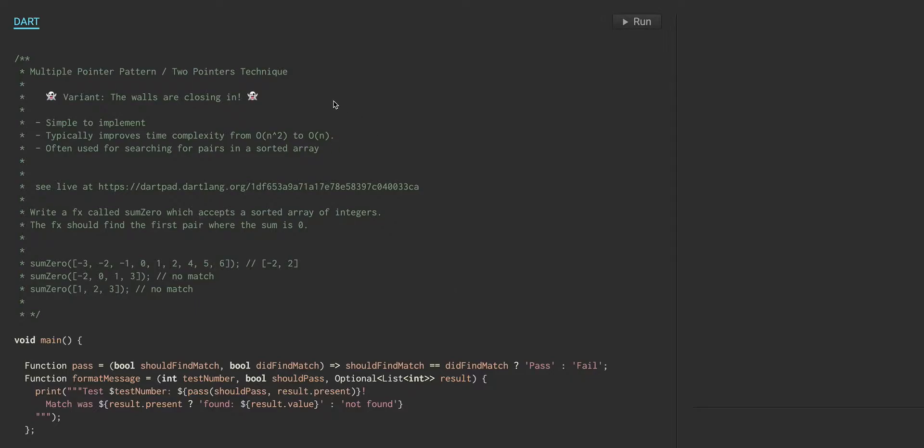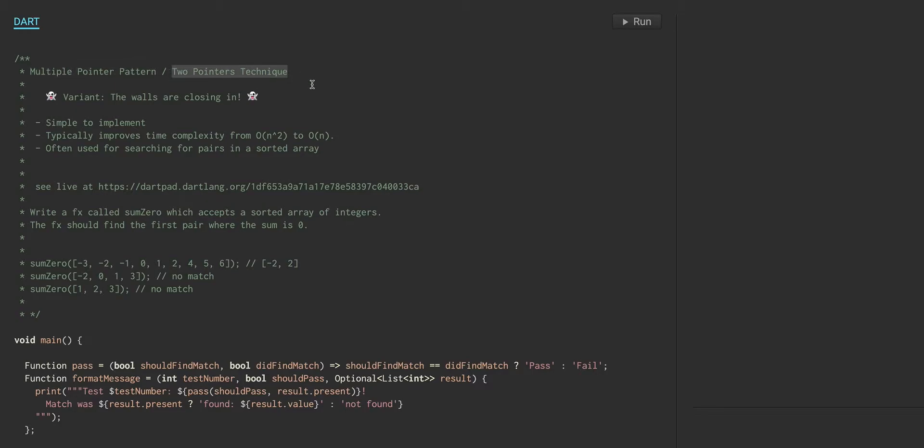We're going to talk about the multiple pointer pattern, which I've talked a little bit about in a previous video, but this is a variation of it. You might hear this referred to as multiple pointer pattern or the two-pointers technique. I'm calling this particular variant the walls are closing in.